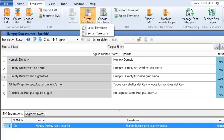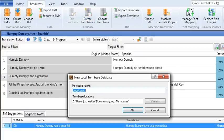If you choose a local term base, the term base will be saved on your computer. You can specify the location where you want it to be saved.